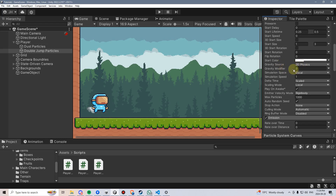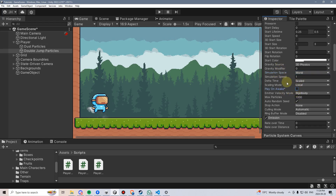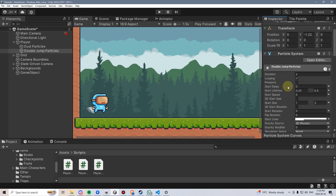One final thing I'm going to do is change the simulation space from local to world so that they don't follow the player around — as the player moves, they'll just appear and then disappear. I'm also going to disable play on awake so they don't immediately appear as soon as the game starts. And at this point I'll disable looping, because we'll determine through code when these particles are going to play.